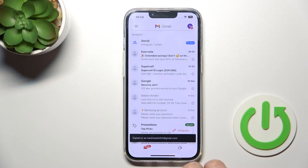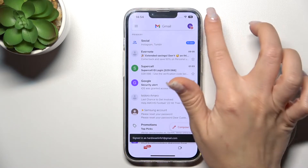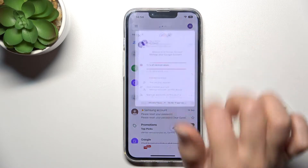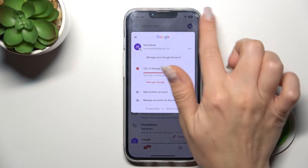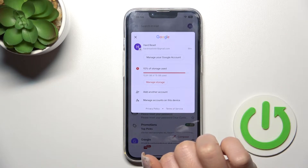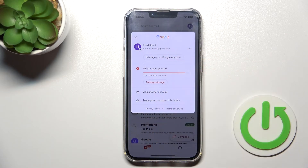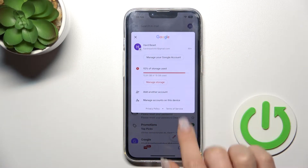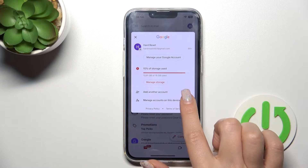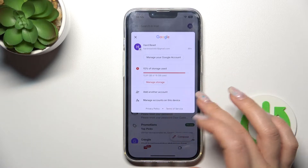you should first launch the Gmail app, and then in the upper right corner, tap on this icon. Now we can see the account here. If you want to log out from Gmail app,